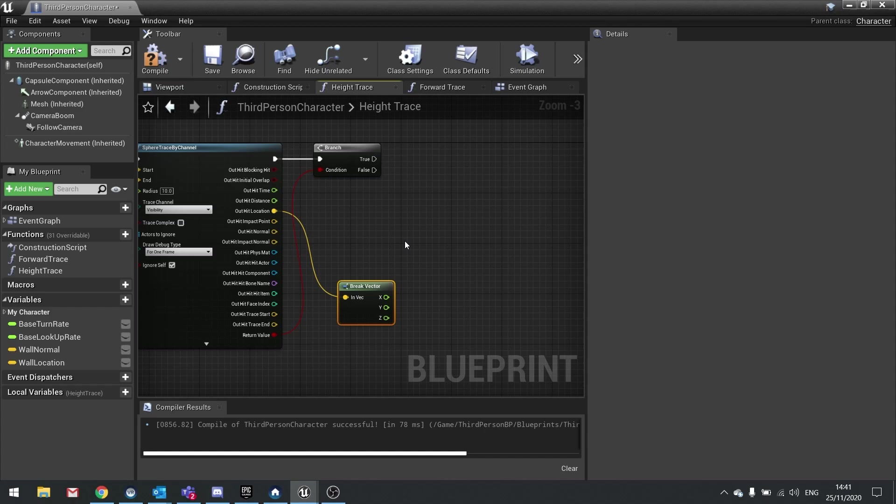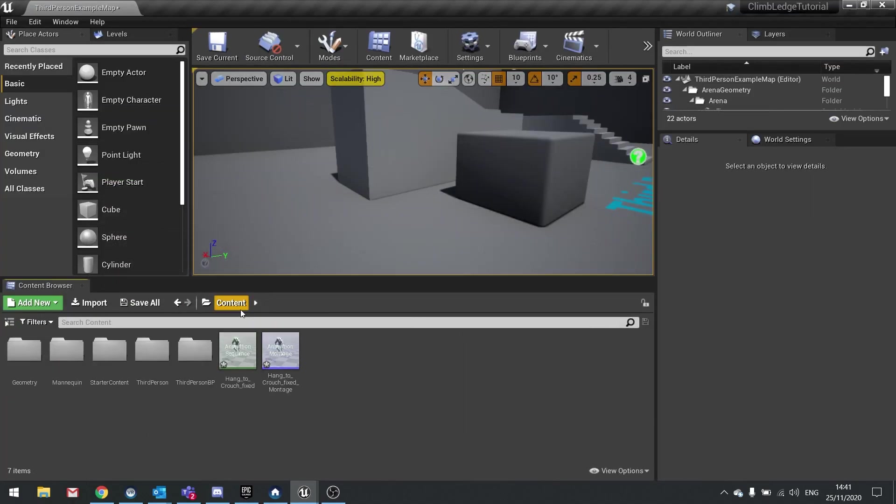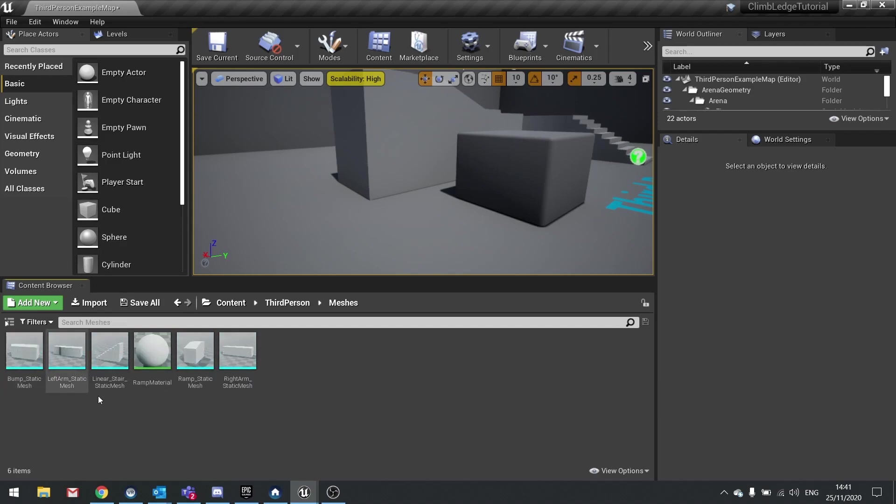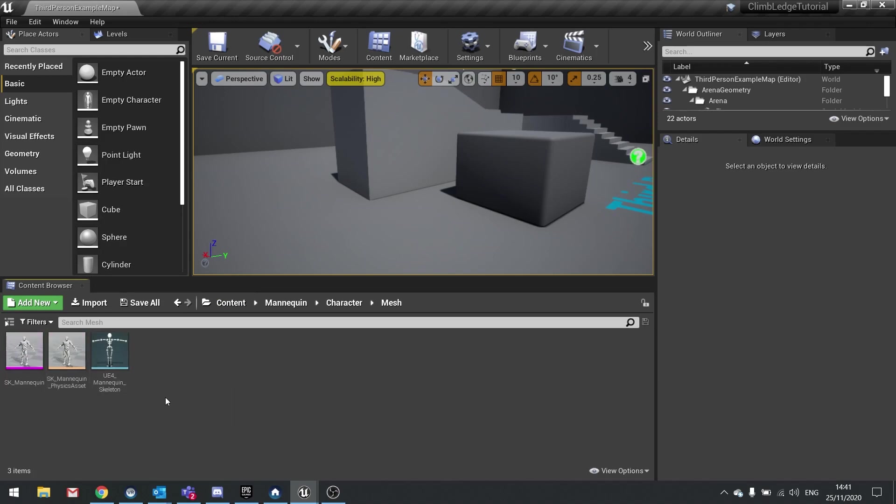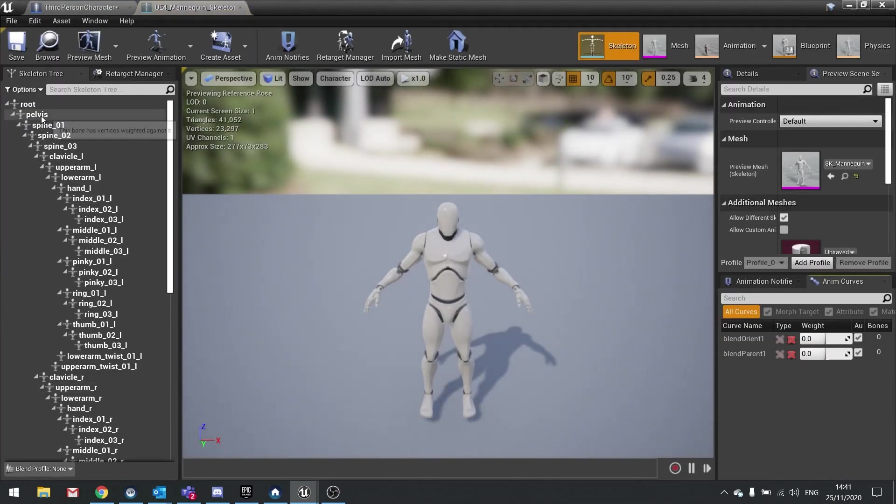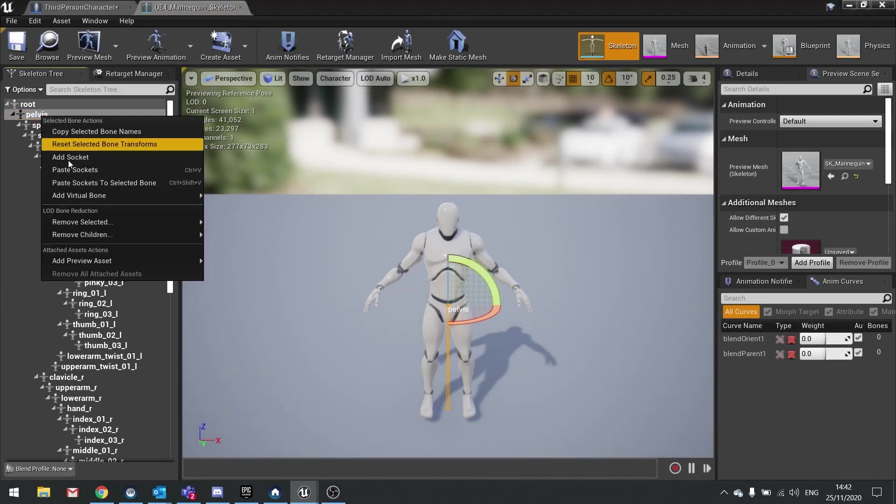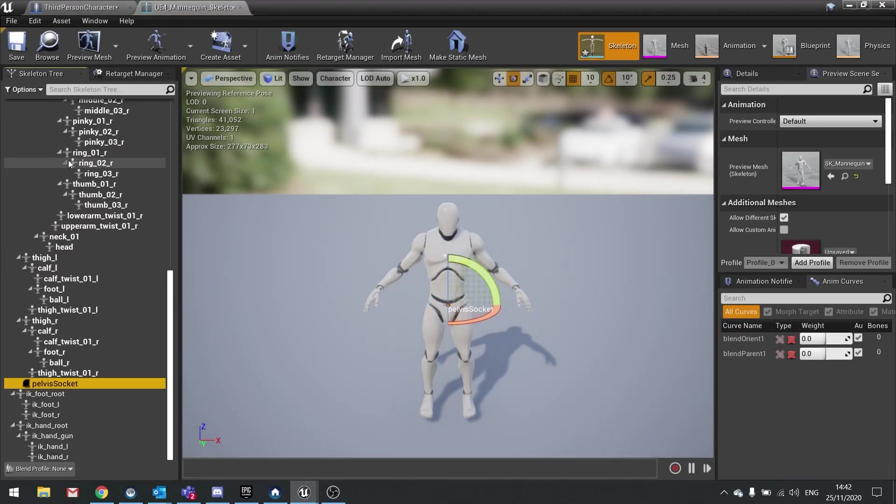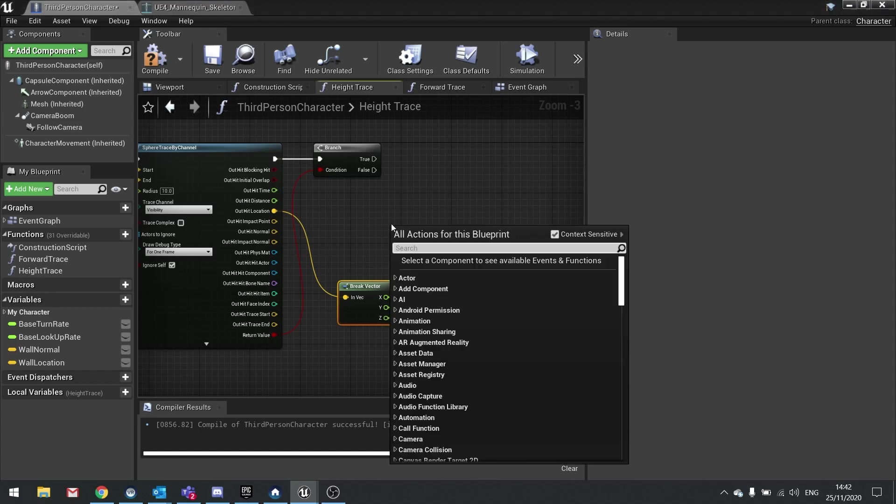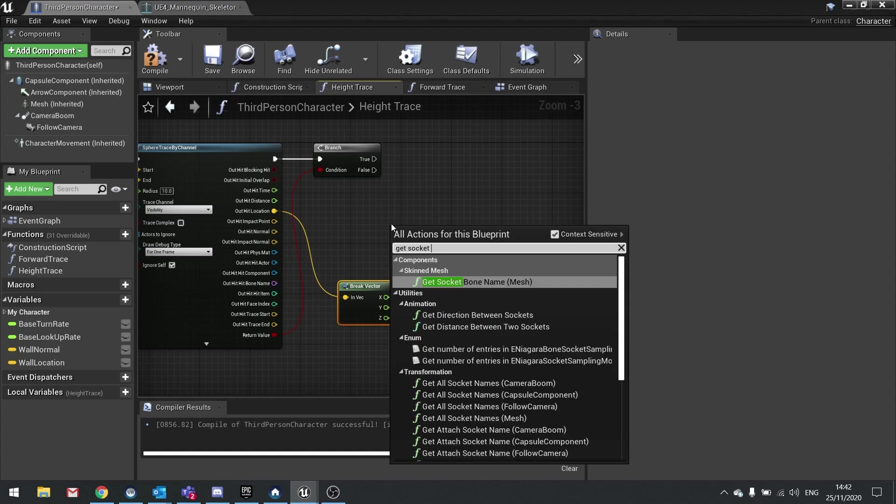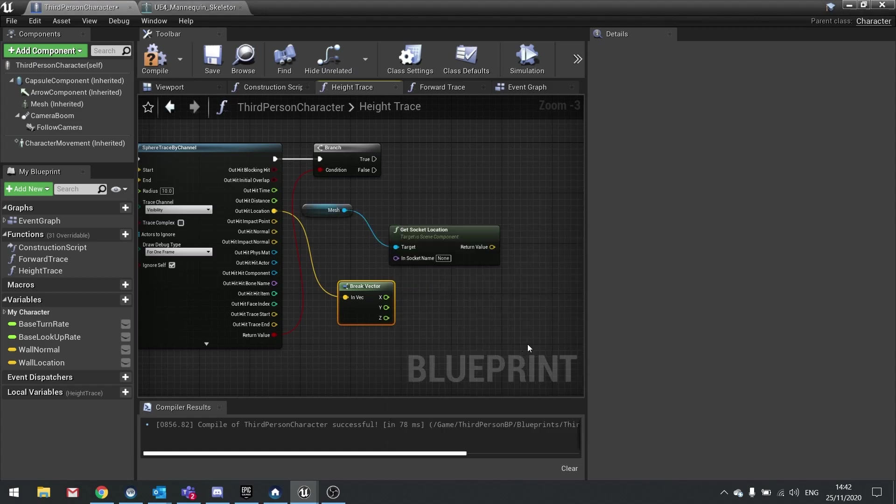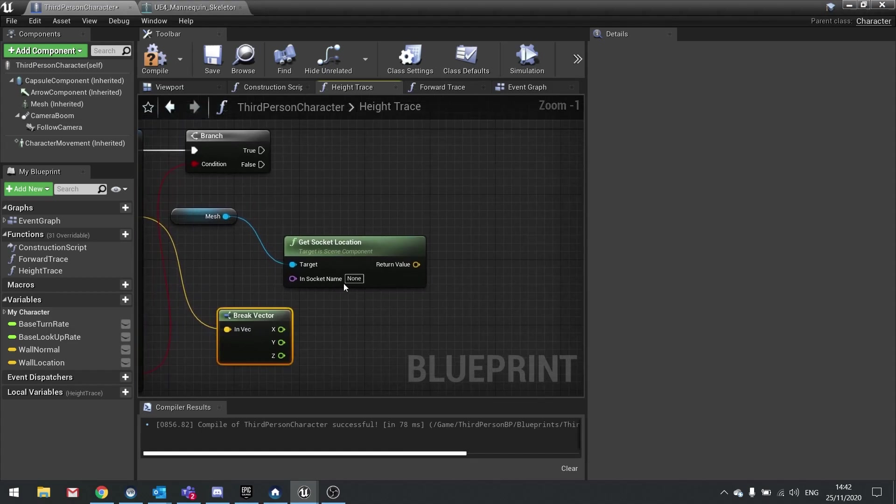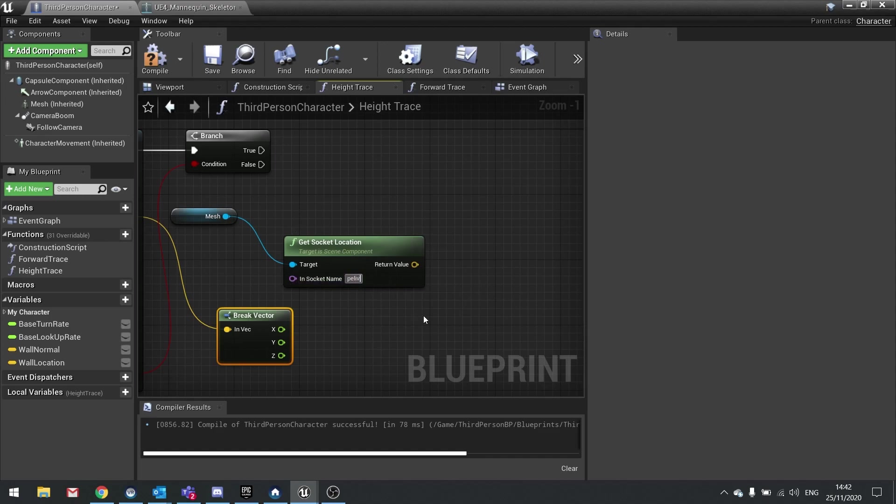Next we need to get the location we want to compare it to, and for that I'm going to use a socket. Currently there is no socket on the character mesh that we need, so we need to add one. Let's find our mesh skeleton in the mannequin folder. I'm going to find the pelvis, right click and add a socket. I'll leave it called pelvis socket. Hit save. Go back to your player character, then right click in empty space. You want to get socket location. Choose the mesh because that's where the socket is located. The socket name is pelvis socket. Right click on return value and split that.